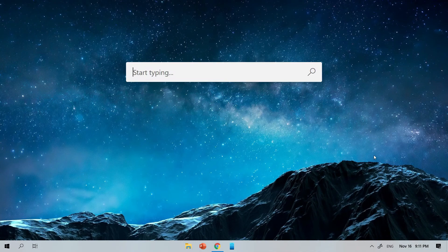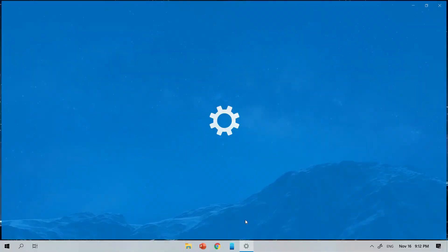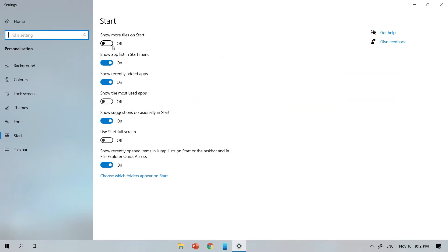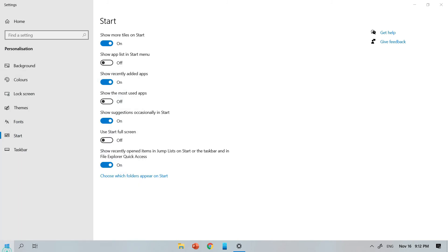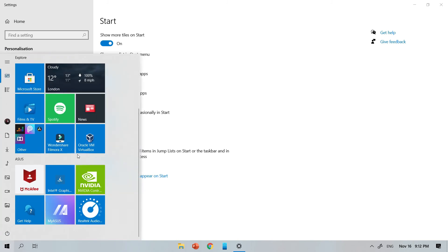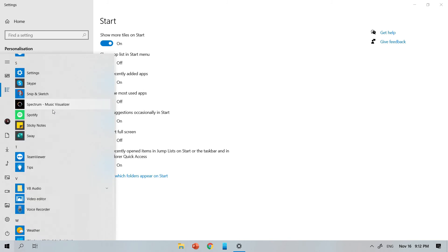Now this last bit might surprise you, but I'd like to clean up the start menu. So I'll go on to settings and search for the start settings. I'll disable show app list in start and I'll enable show more tiles in start. Now all that's left to do is to redesign the start layout.